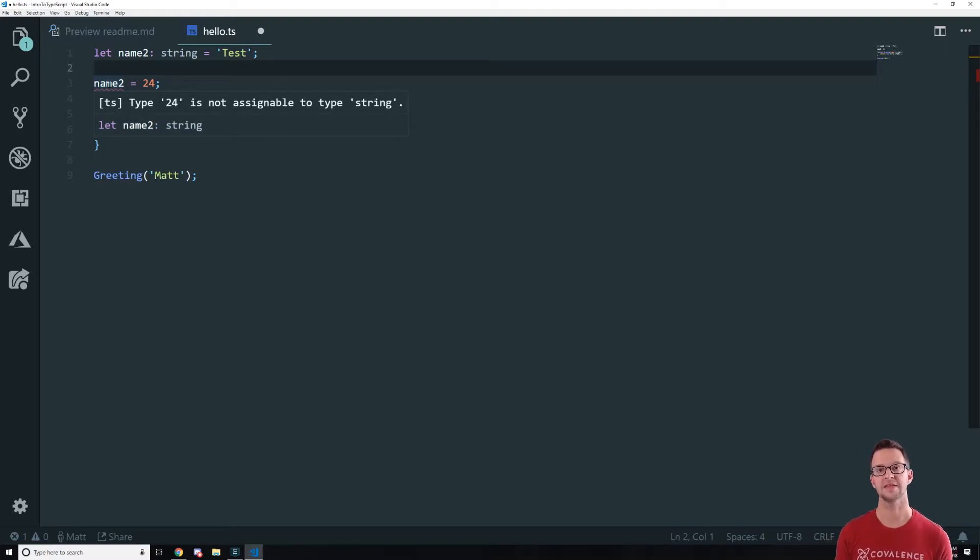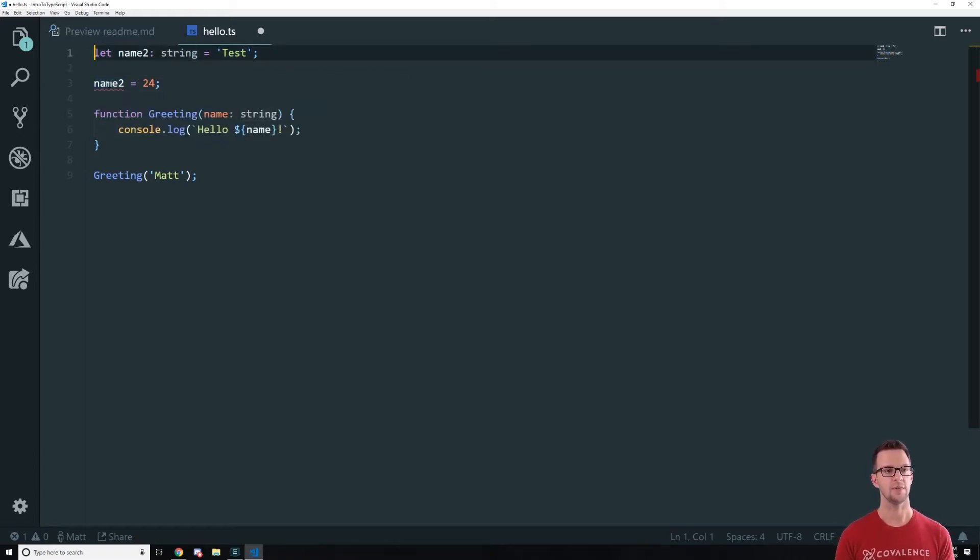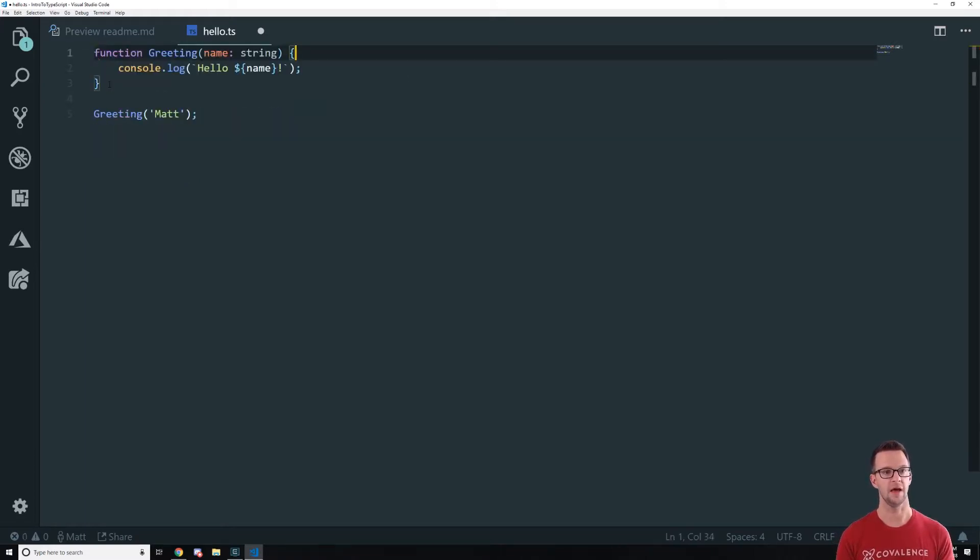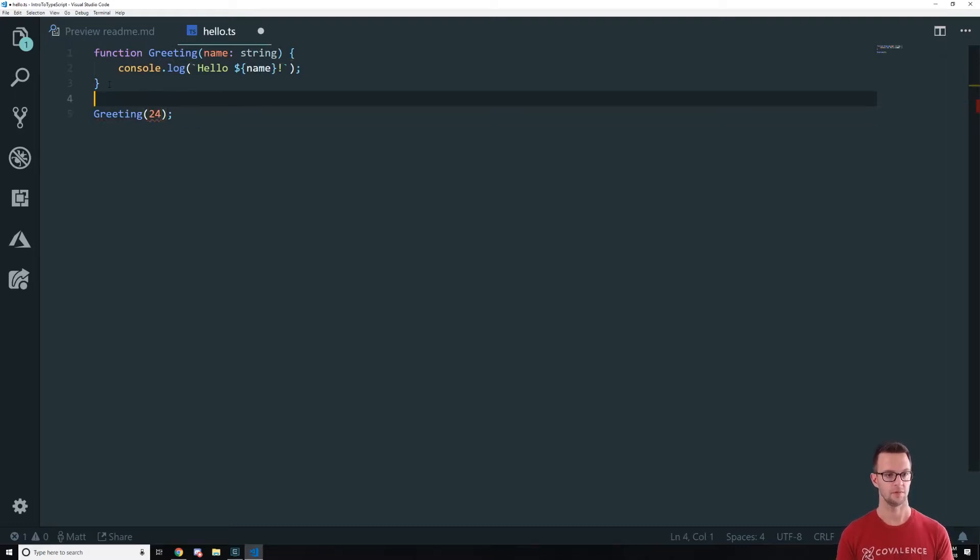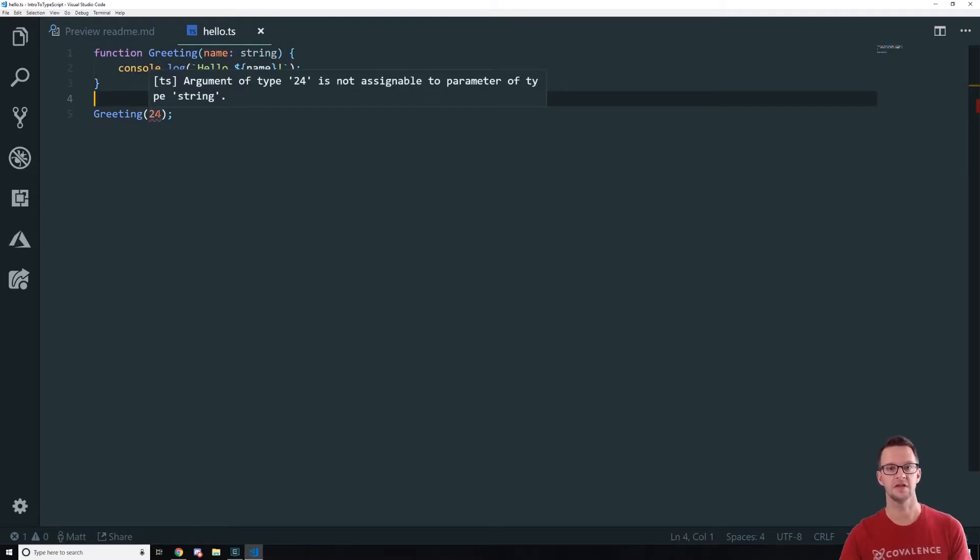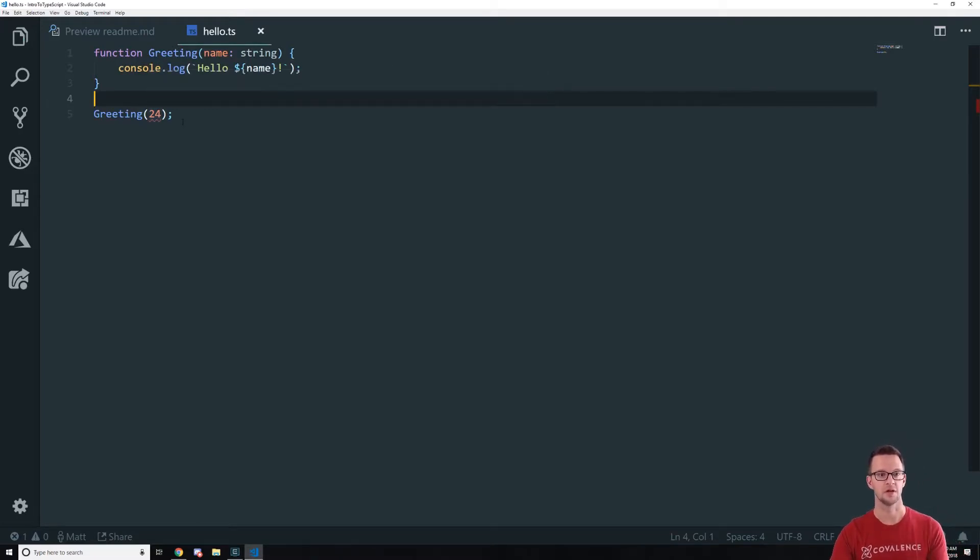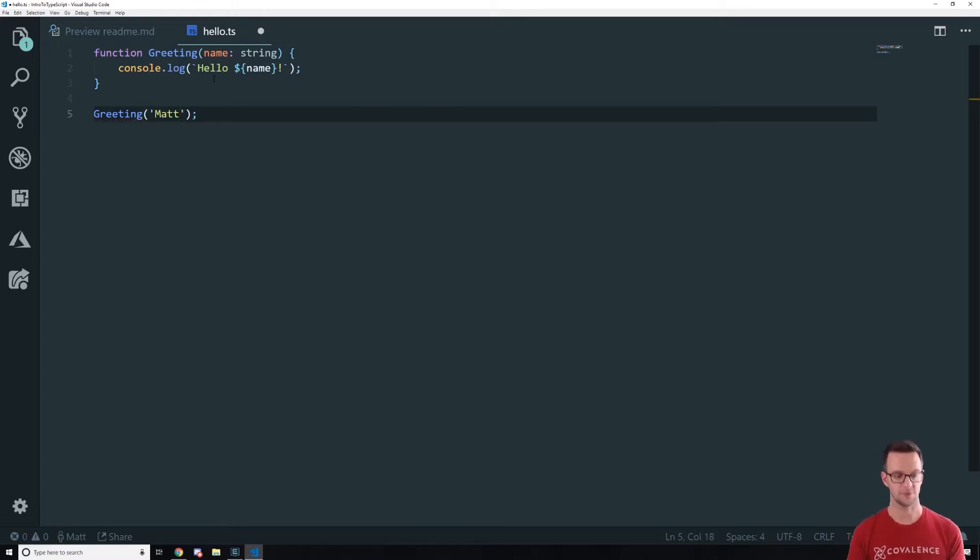Now we can't assign this number to something that is defined as a string and it happens in our parameters too so I'm gonna get rid of that. Now down here if I were to say 24 same issue. So the argument of type 24 is not assignable to parameter of type string. But if I put my name back in here starts working again. So this is pretty cool.